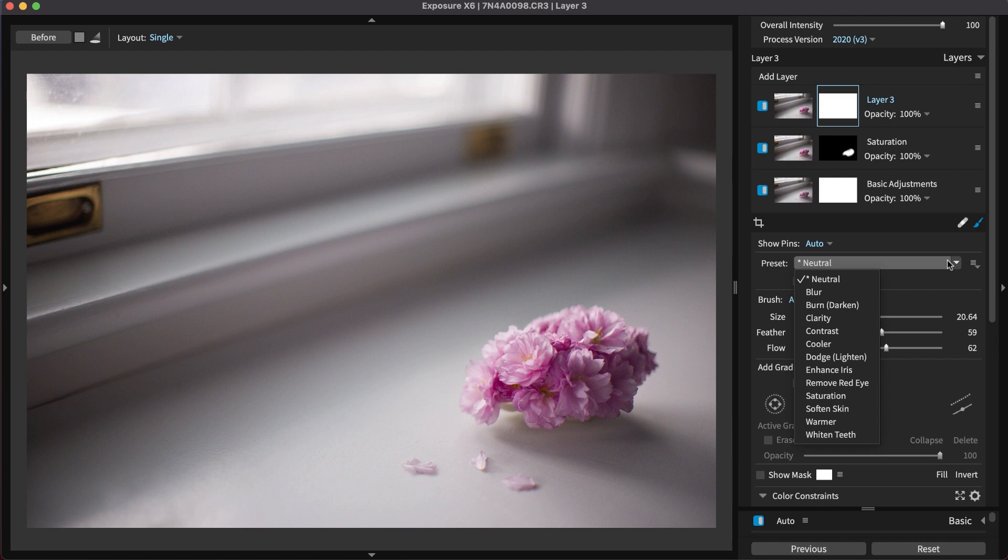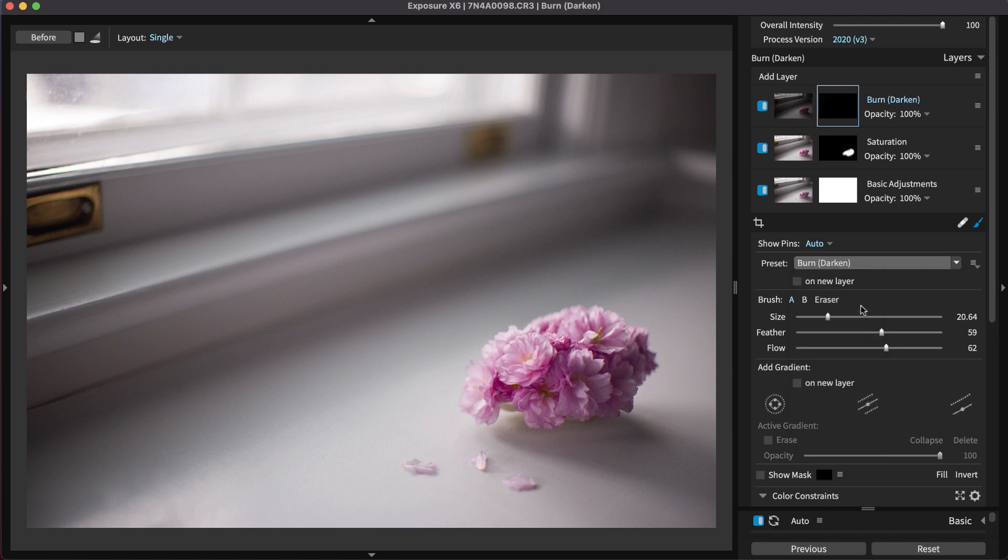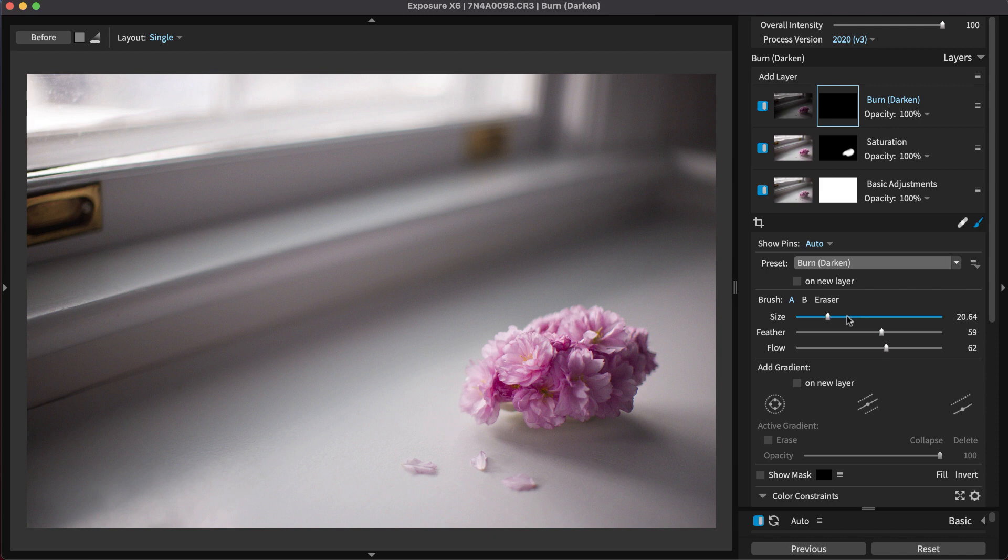When working with Exposure's brushing, selecting on new layer ensures that each new brush preset you select is applied to a new layer. This helps prevent you from mistakenly brushing over a previous local adjustment.